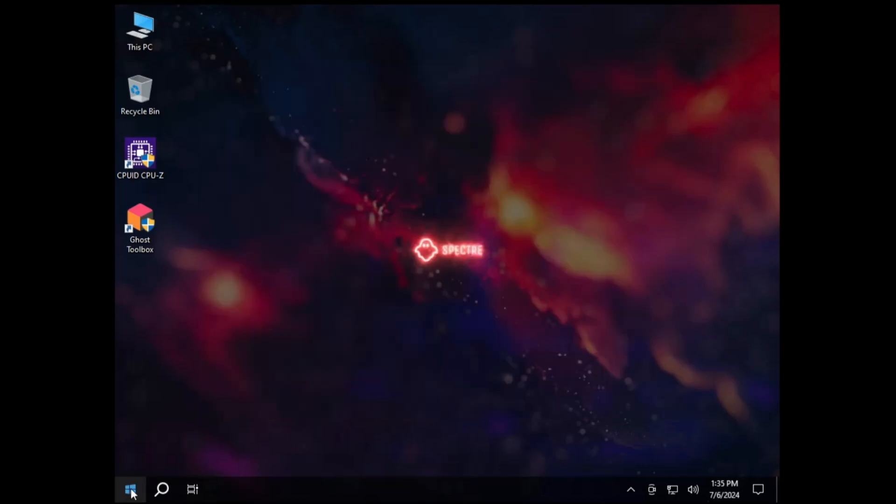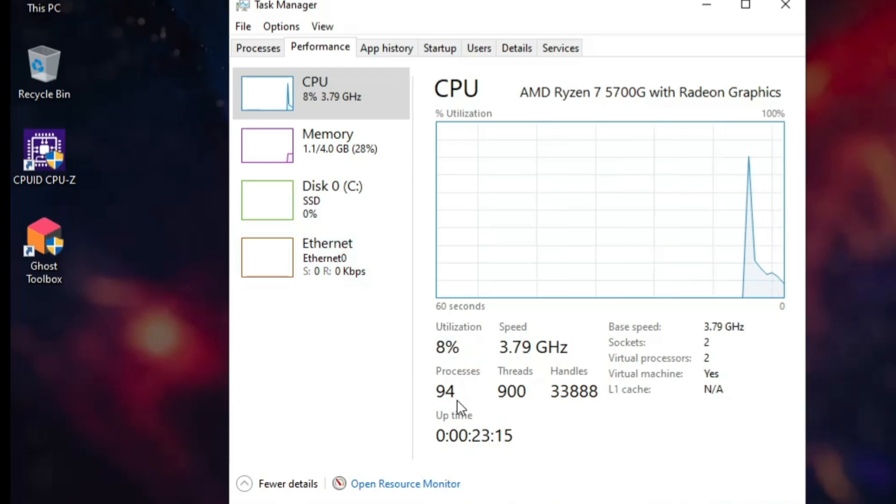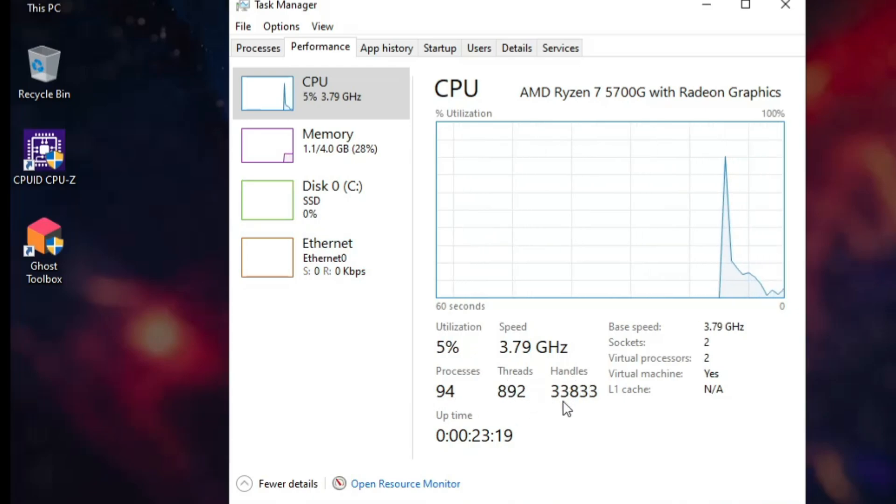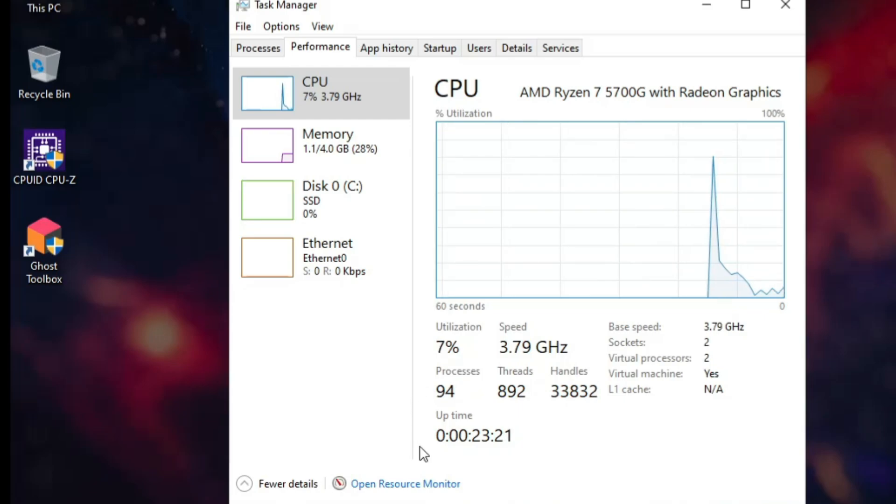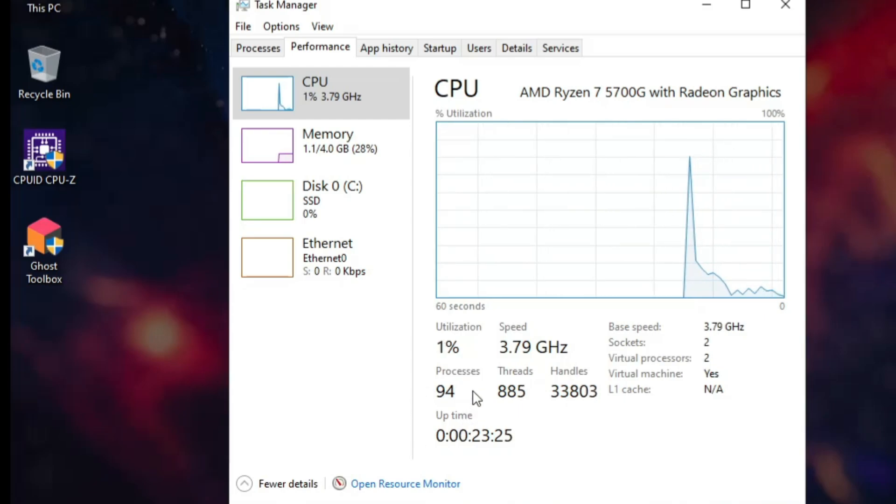And if I check the performance of Ghost Spectre, here again you can see the process is around 94, the thread is around 890, the handle count is 33,000. Again very good and very optimized as compared to the regular Windows 10 or Windows 11.